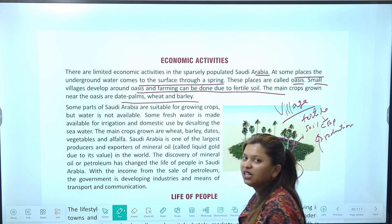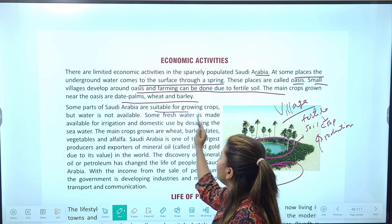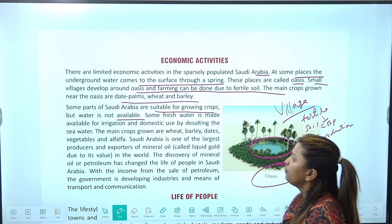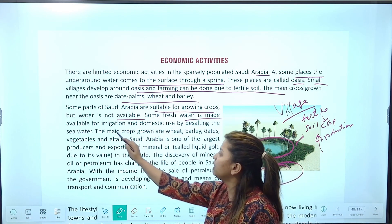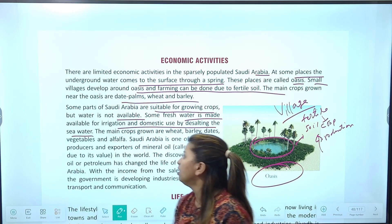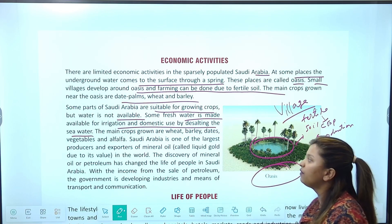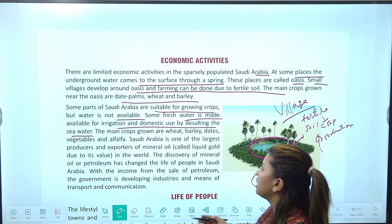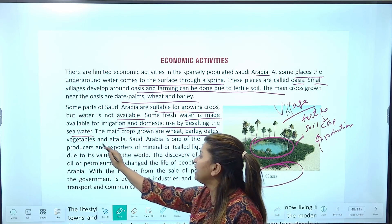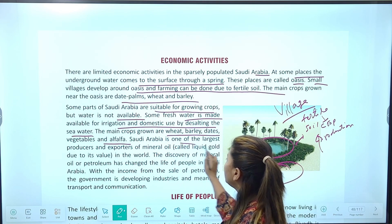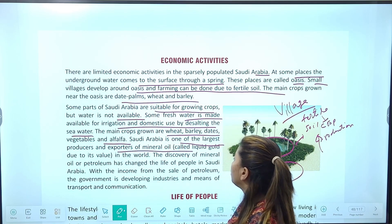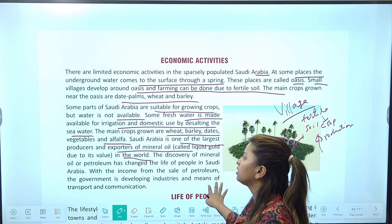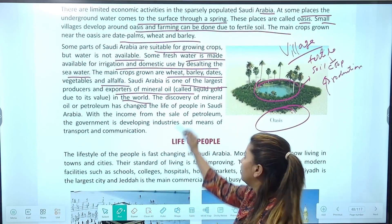Near the oasis, date palm, wheat, barley जैसी crops grow होती हैं। Some parts of Saudi Arabia are suitable for growing crops but water is not available — कुछ जगहों पे government ने समुद्र के खारे पानी को desalt करके — उसमें से salt remove करके — पीने और irrigation के लिए available कराया है। Saudi Arabia is one of the largest producers and exporters of mineral oil — liquid gold — due to its value in the world। Petrol यहां का main export है।